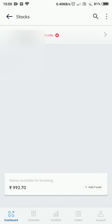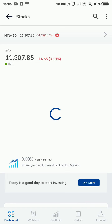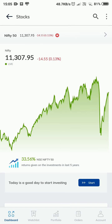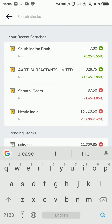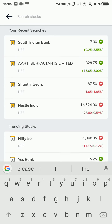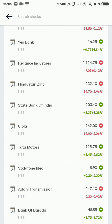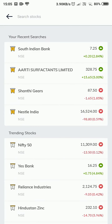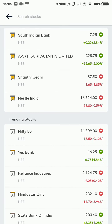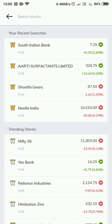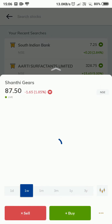Let me go to the stock section. As you can see, it says 'Today is a good day to start investing' and it has a Start button. Let me click on Start. It shows all the trending stocks and my recent searches. I will open one stock — I was thinking about buying stocks from Shanti Gears.